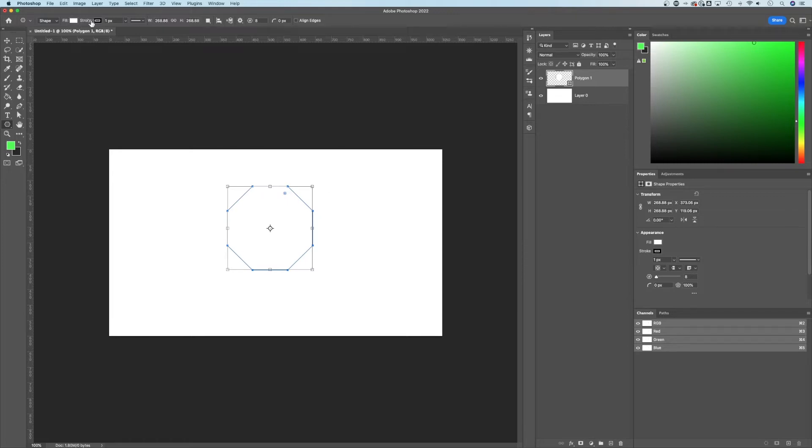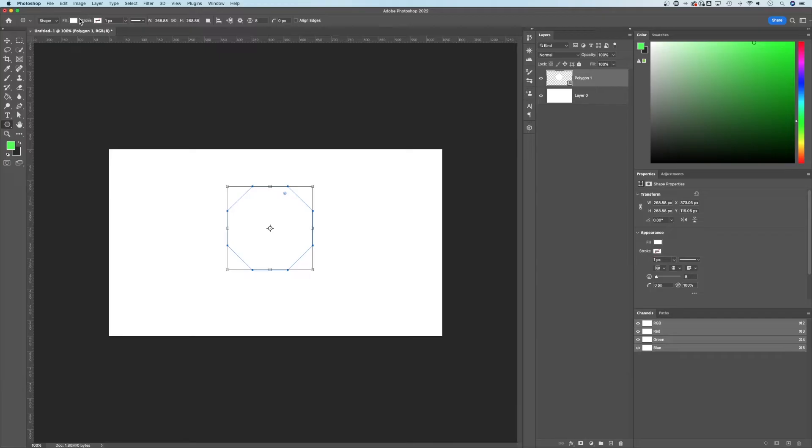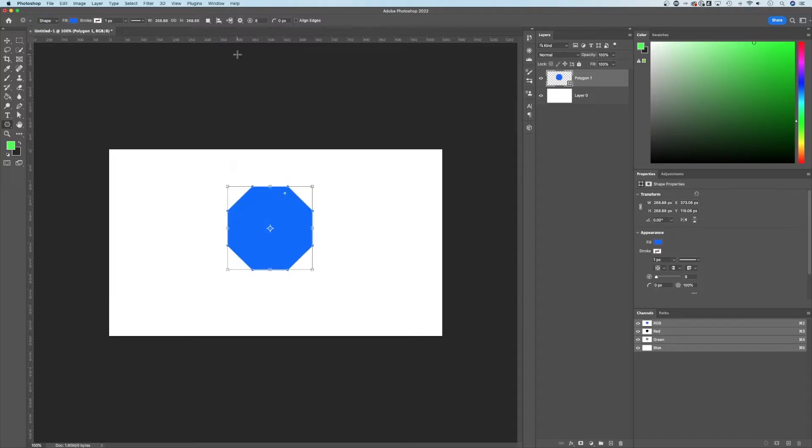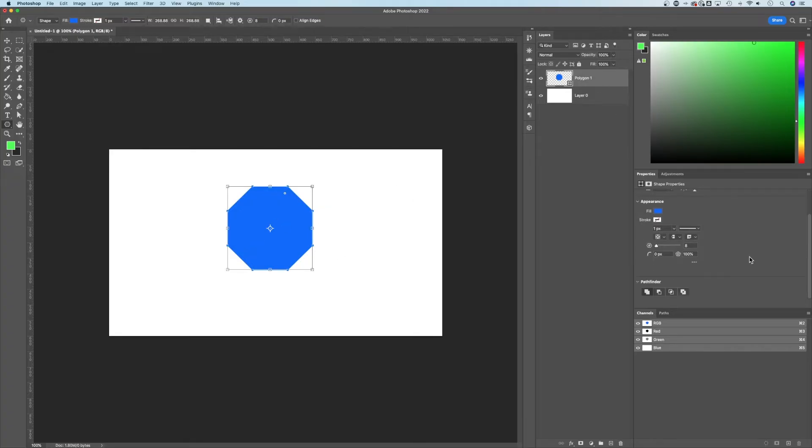This polygon probably has a fill and a stroke. I'm going to get rid of the stroke by clicking that slash and adjusting the fill to a color like blue. Now I can also do this in the properties panel of this shape. So with this shape selected in the properties panel, I have some options.